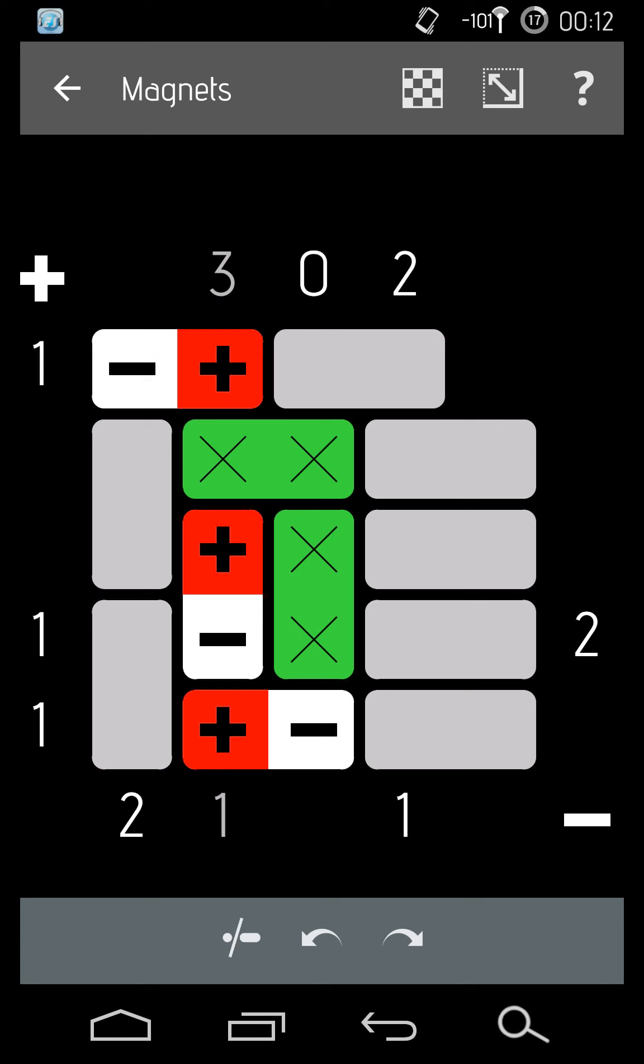So we're going to be filling in a lot of them. Like at the top left we have a one, so there's one positive and it's complete. So we know there's going to be a green X right here.